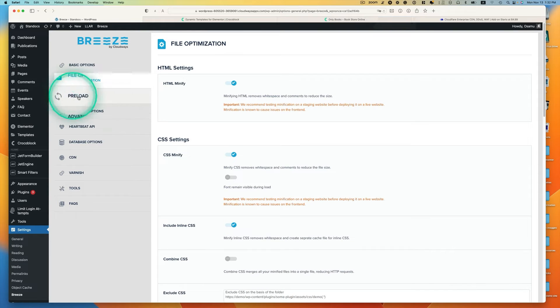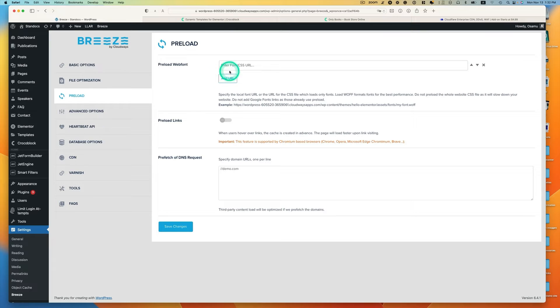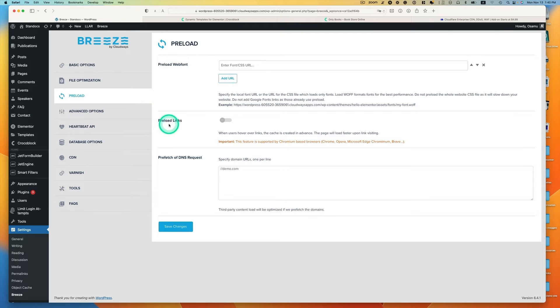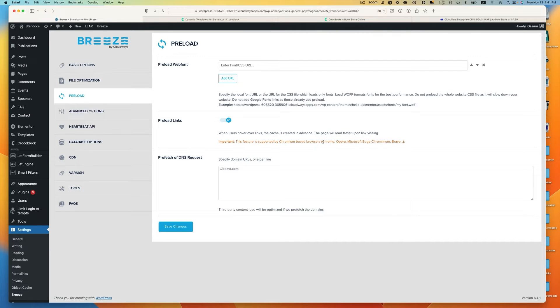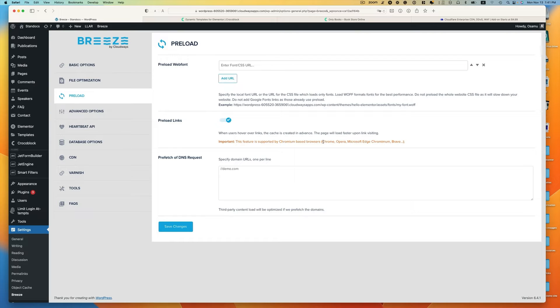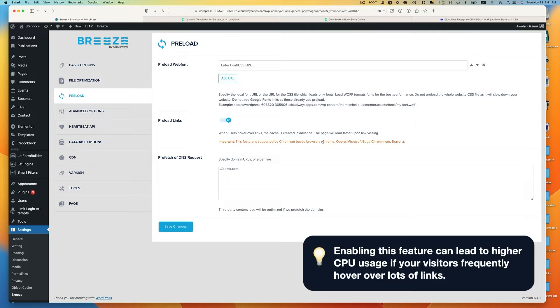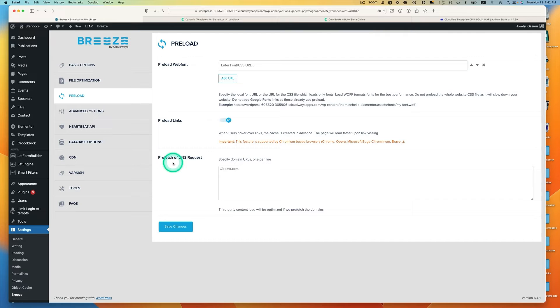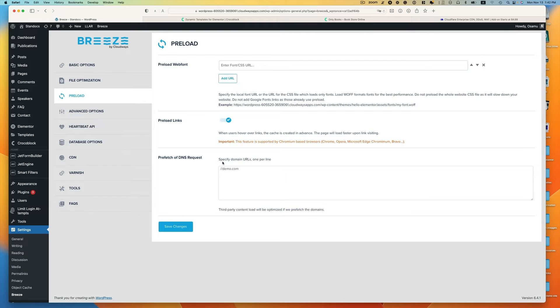Next section is preload. This is enter font or CSS URL. You can add URL here. Preload links, I would enable this. When user hovers over link, that page will download in the background, so by the time user actually clicks the link, that page will appear to load instantly. But you have to be careful here. When you enable this option, it might increase the CPU usage when you have lots of users. Prefetch of DNS requests. If you are using any third-party content load, like if you are using Google Map API, you can add that URL.